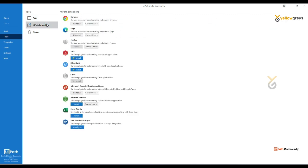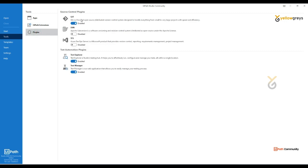Clicking on UiPath Extensions, you'll see a lot of extensions available. For example, if you want to interact with the Chrome browser, you need to install the Chrome extension here. The same applies for Edge and Firefox. If you want to interact with Java applications, Citrix, VMware Horizon, or use an Excel add-in, you need to install the corresponding extensions.